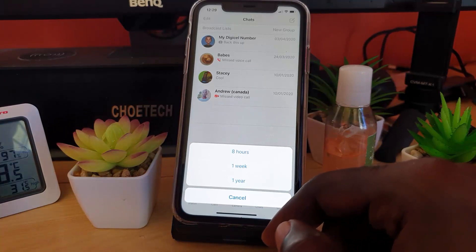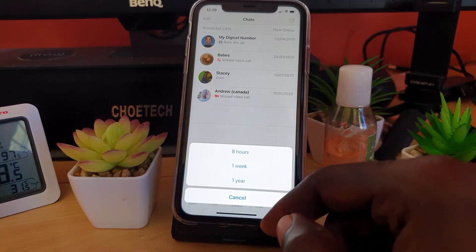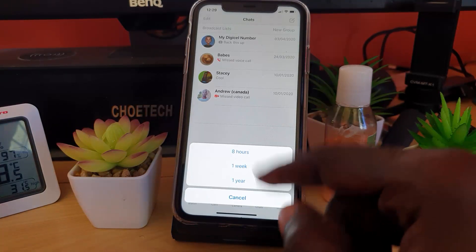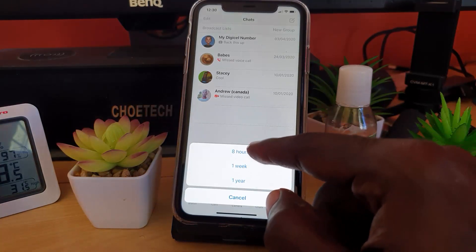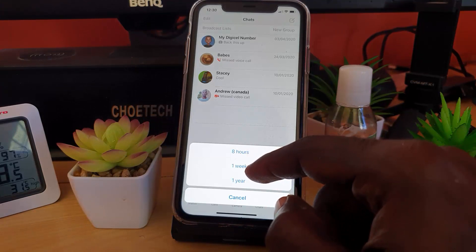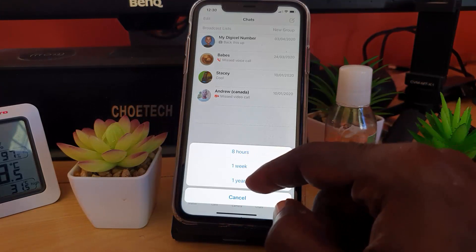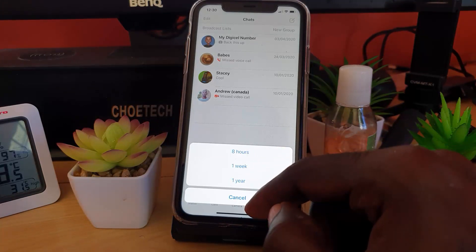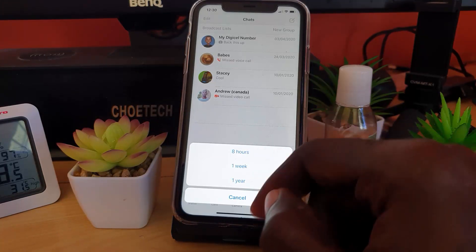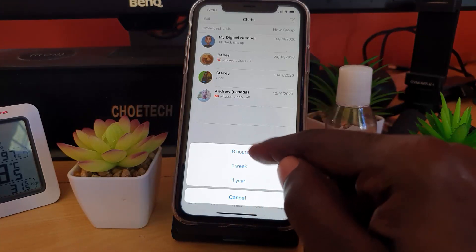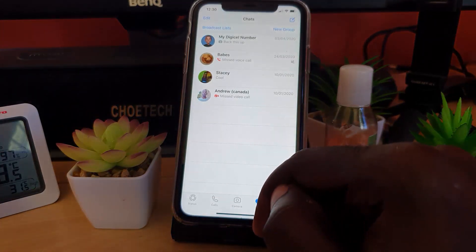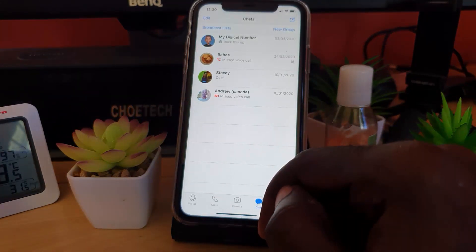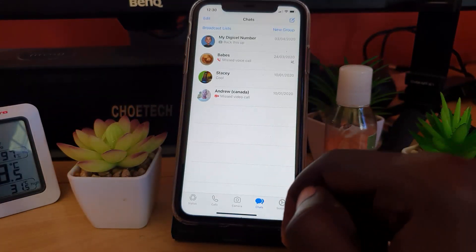Depending on the situation, you can choose eight hours for a short break, one week, one year, and so on. In this case, I'm going to use eight hours. Once you do that, the person will be on mute.